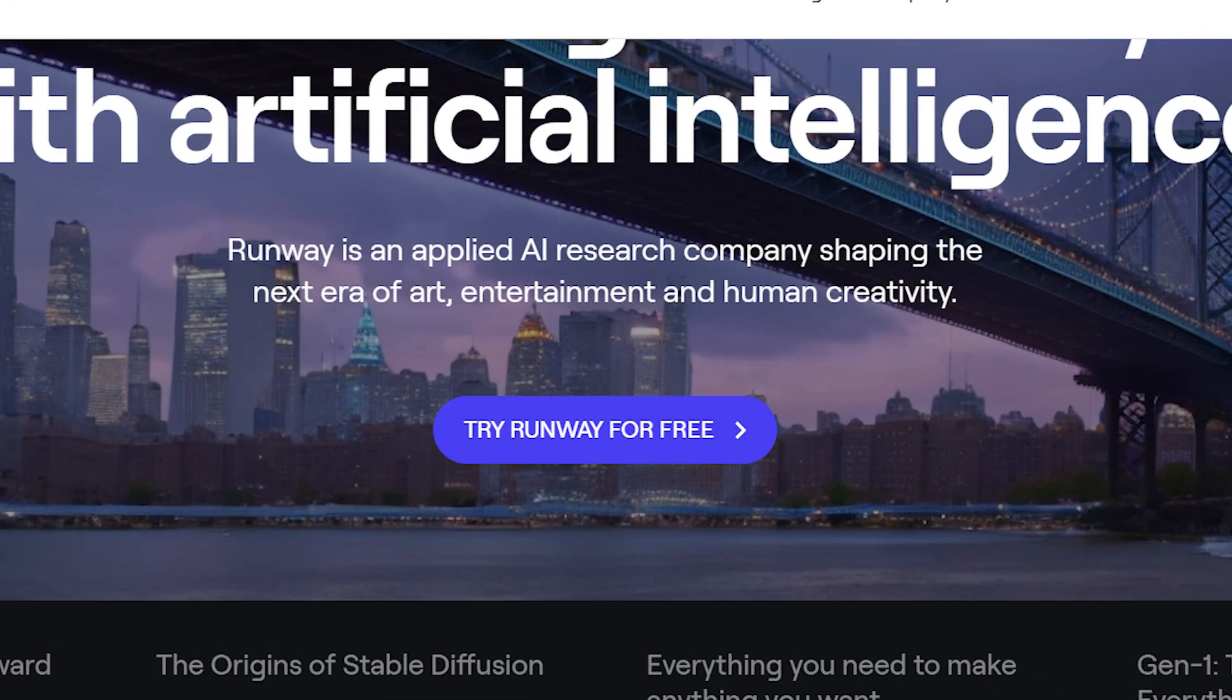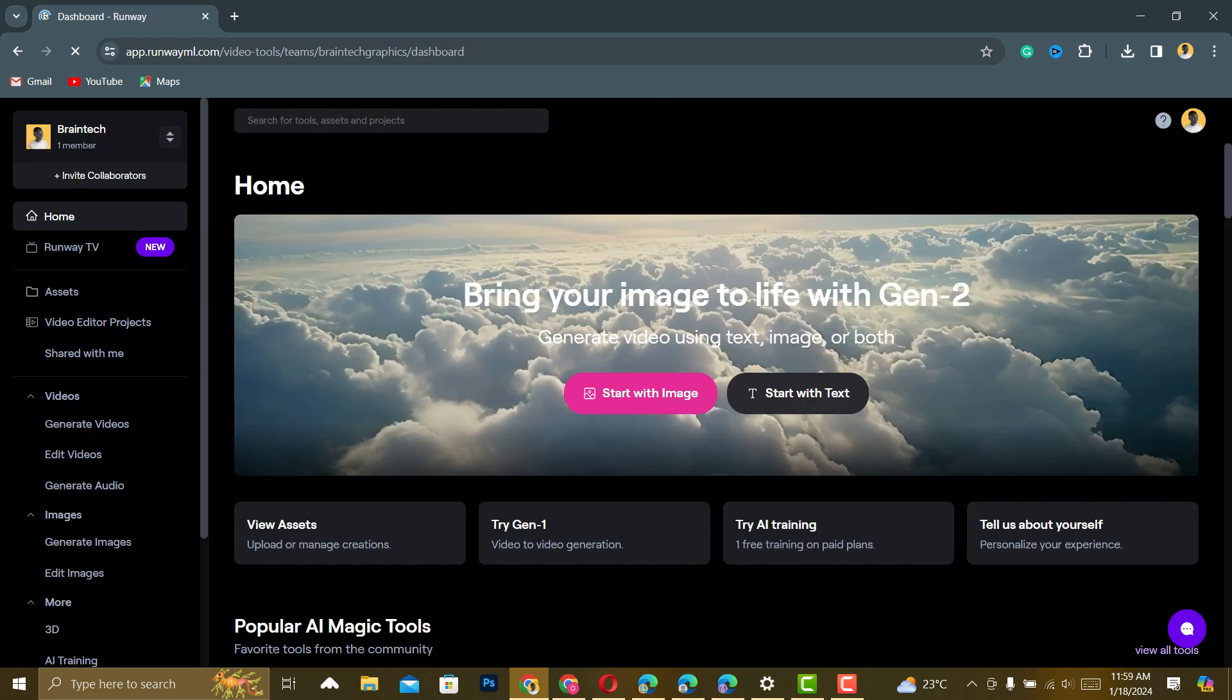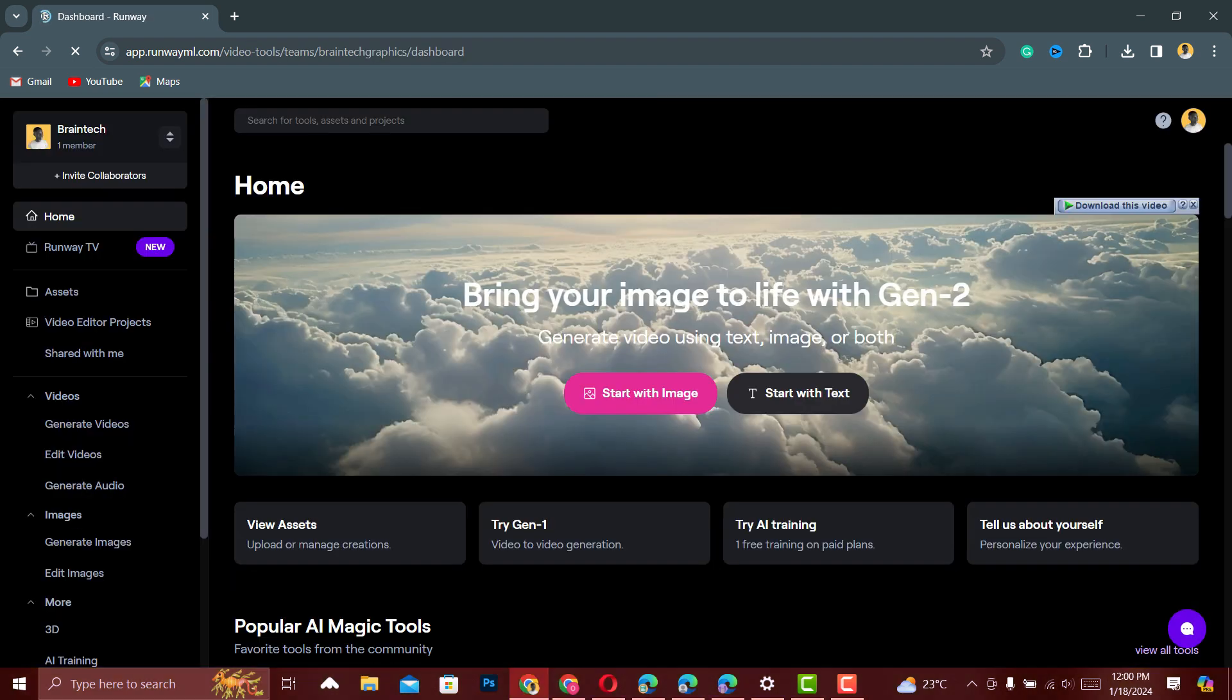When you are here, click on Try Runway for Free. As a new person to this website, they will ask you to sign up or create an account. After creating the account,